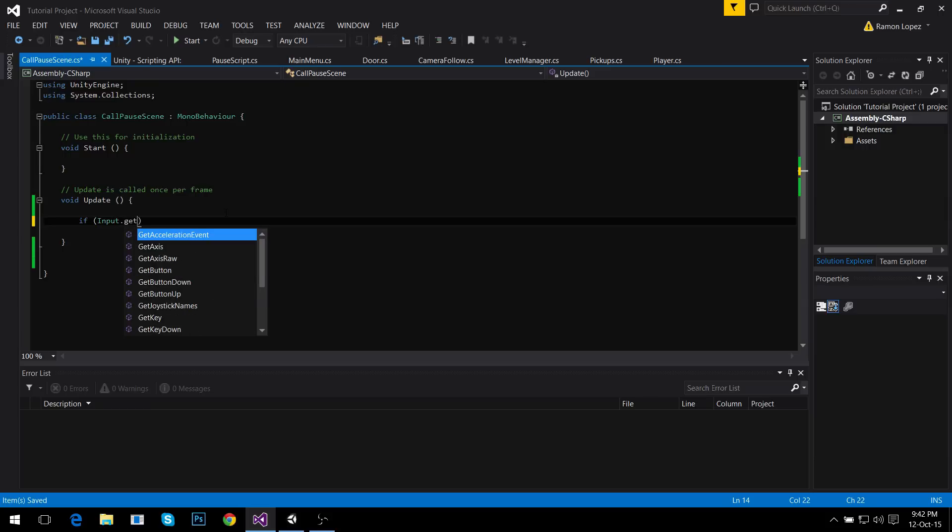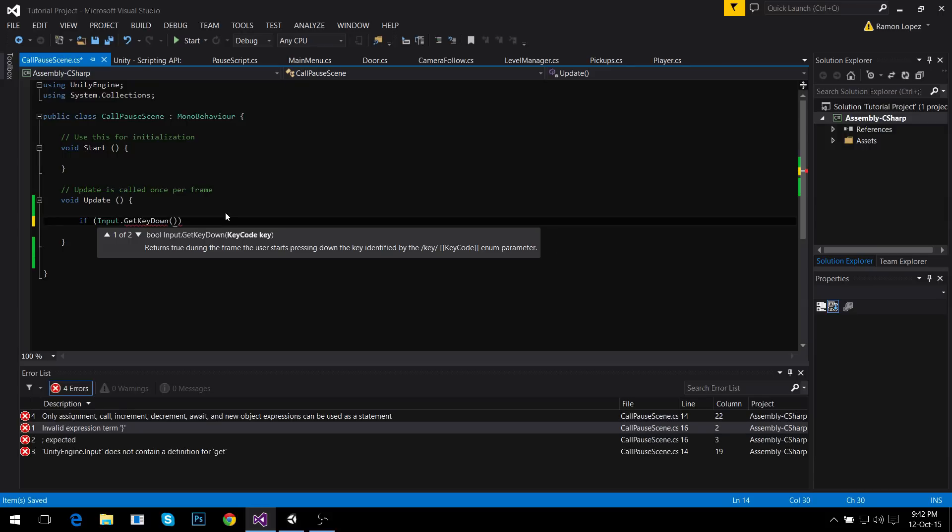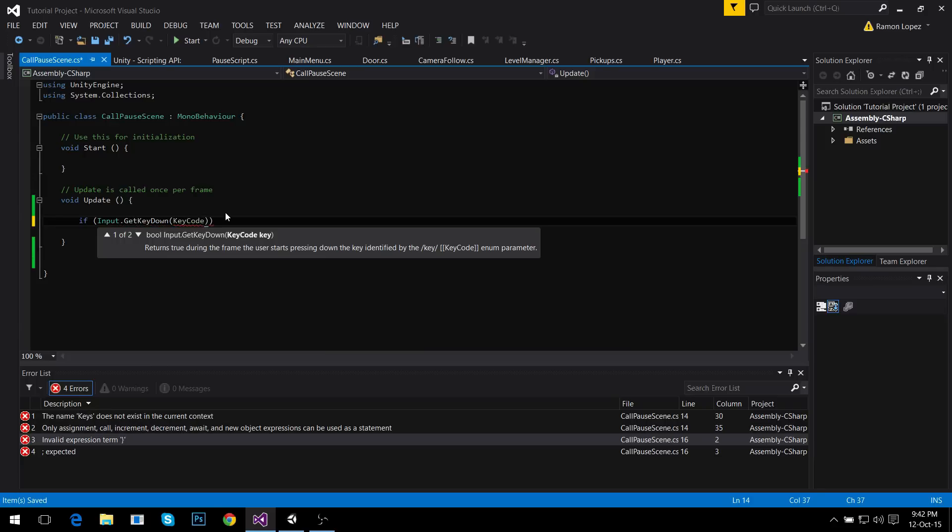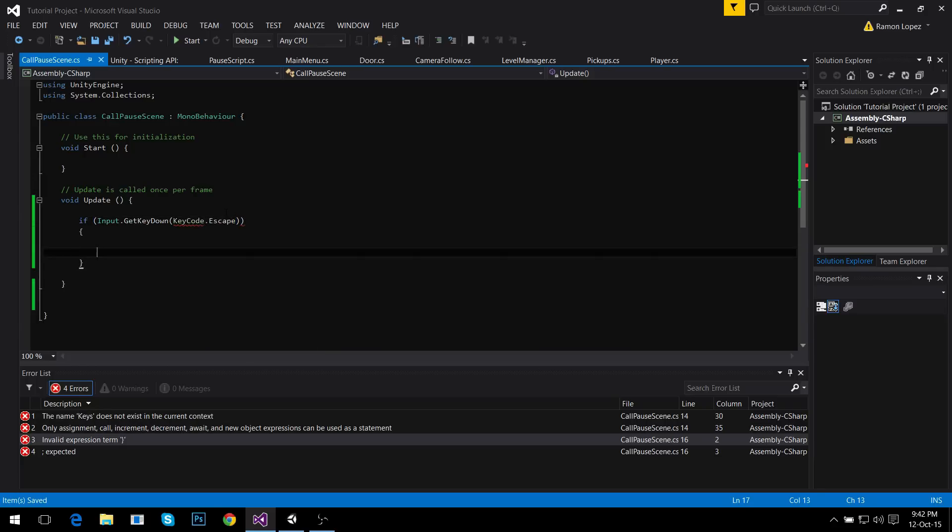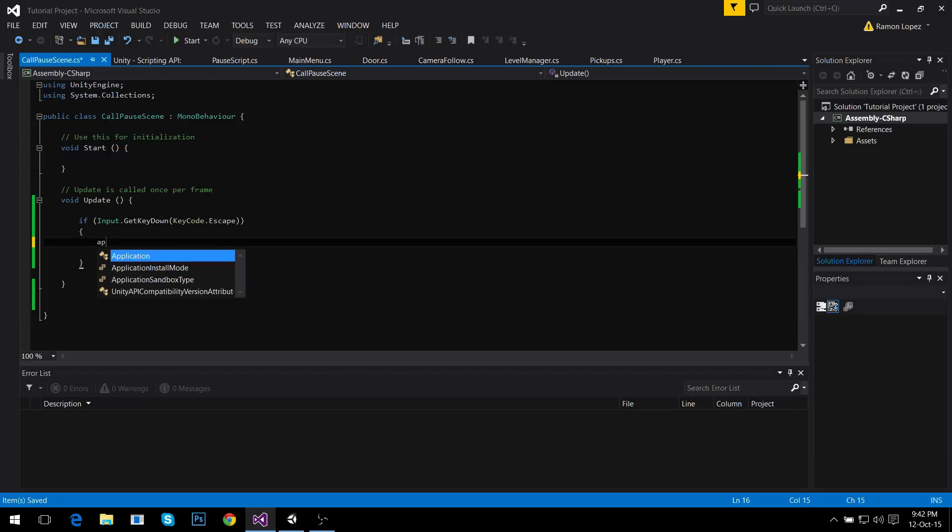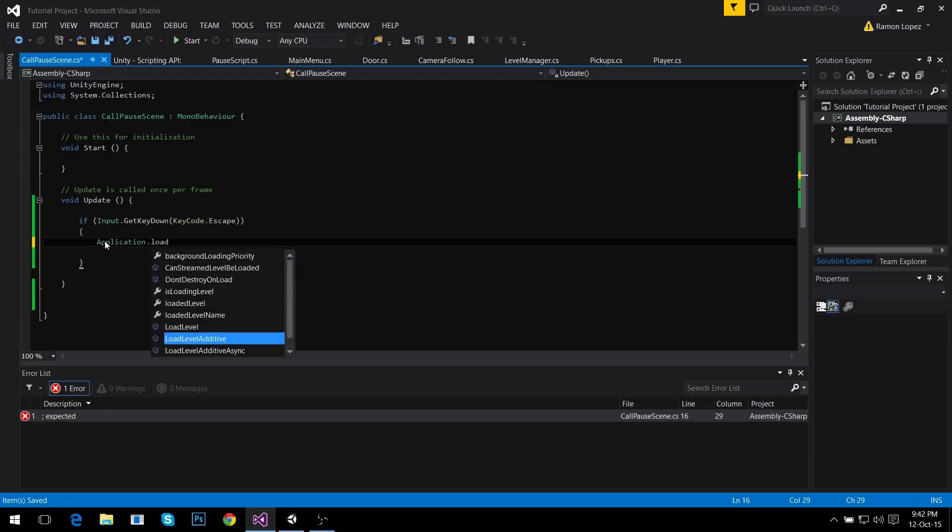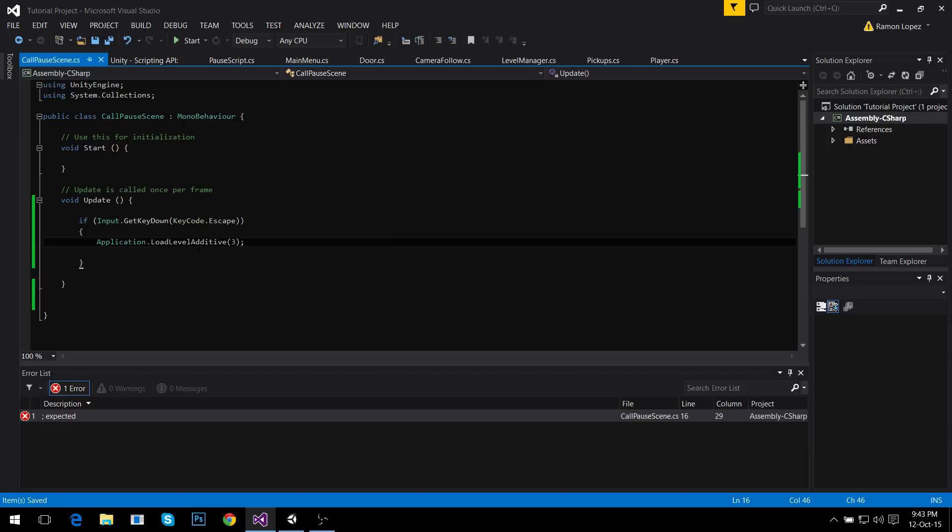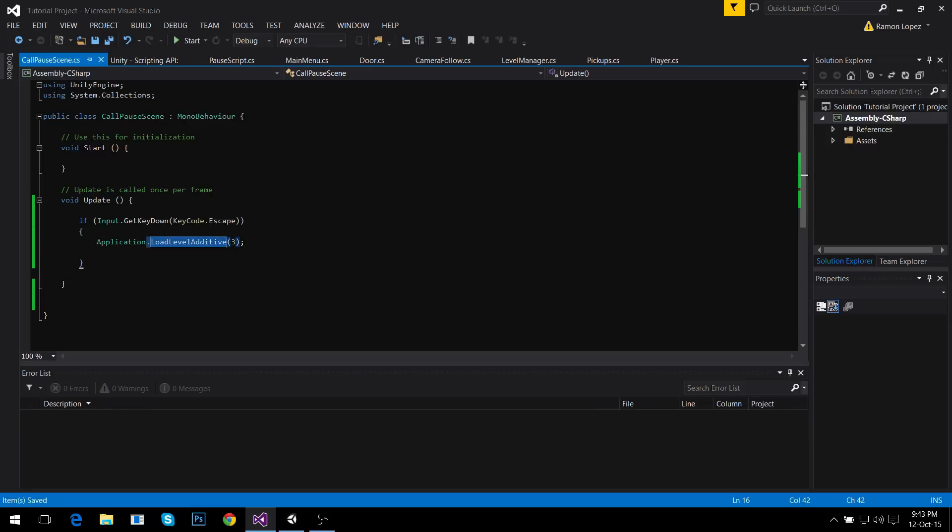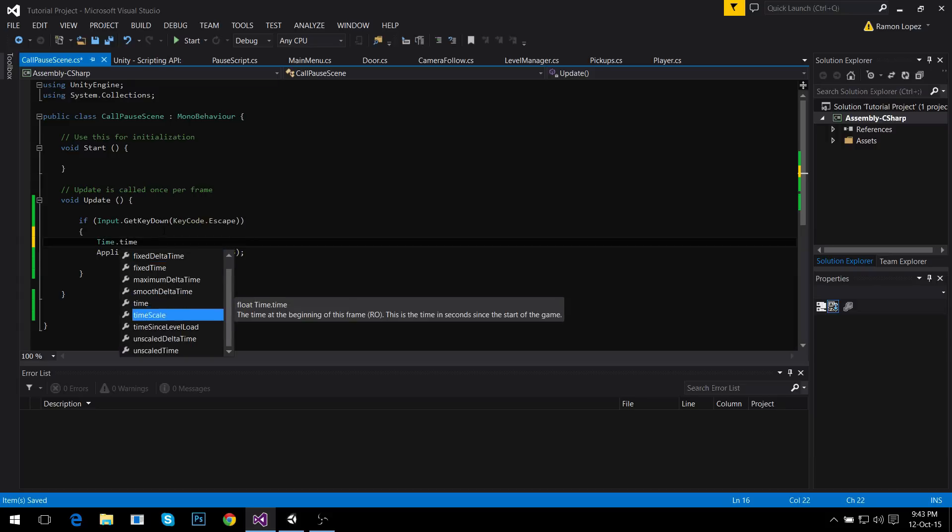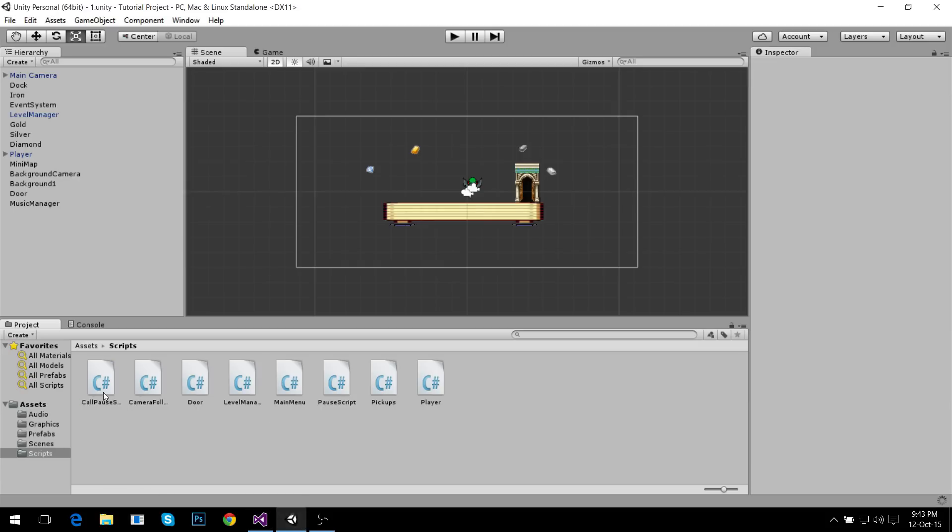So if the player inputs get key down, if he inputs key code escape, if they input escape what you do is you just do Application.LoadLevelAdditive, the level index of your pause scene. As I explained, this adds that scene to this one, and I'm also going to pause the time: time.timeScale equals zero.